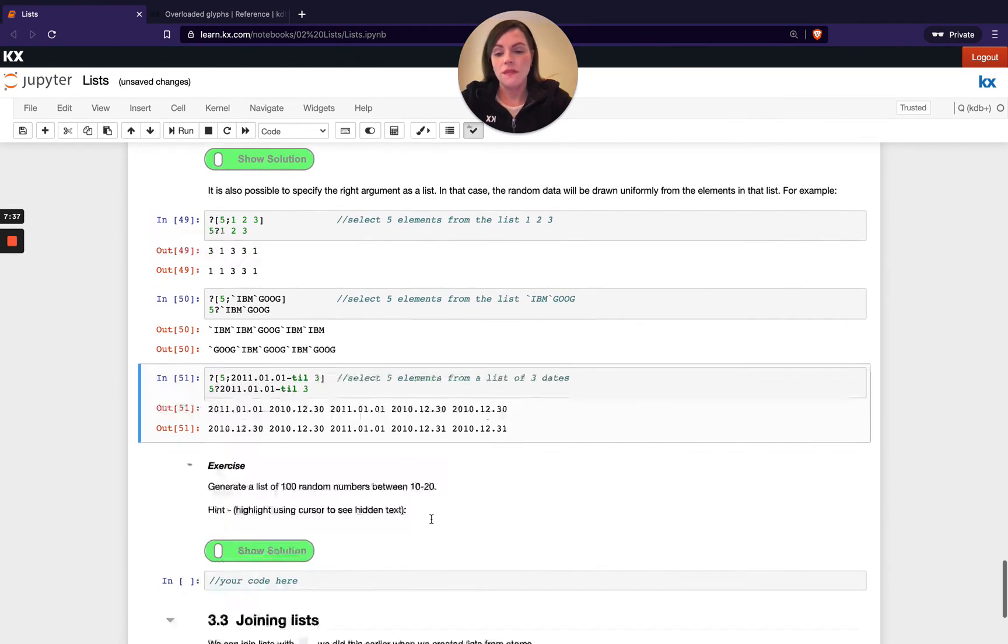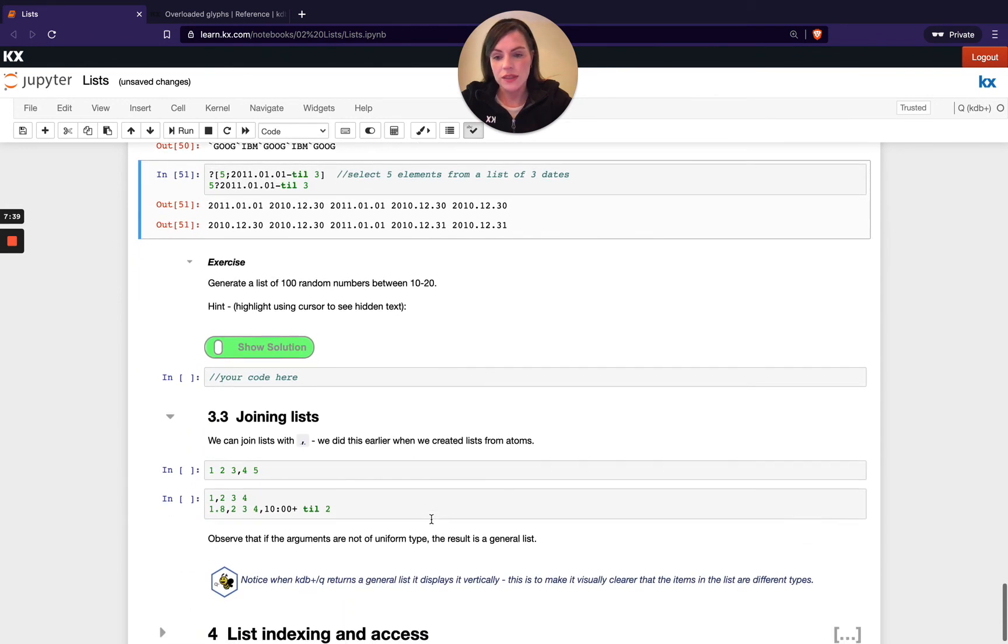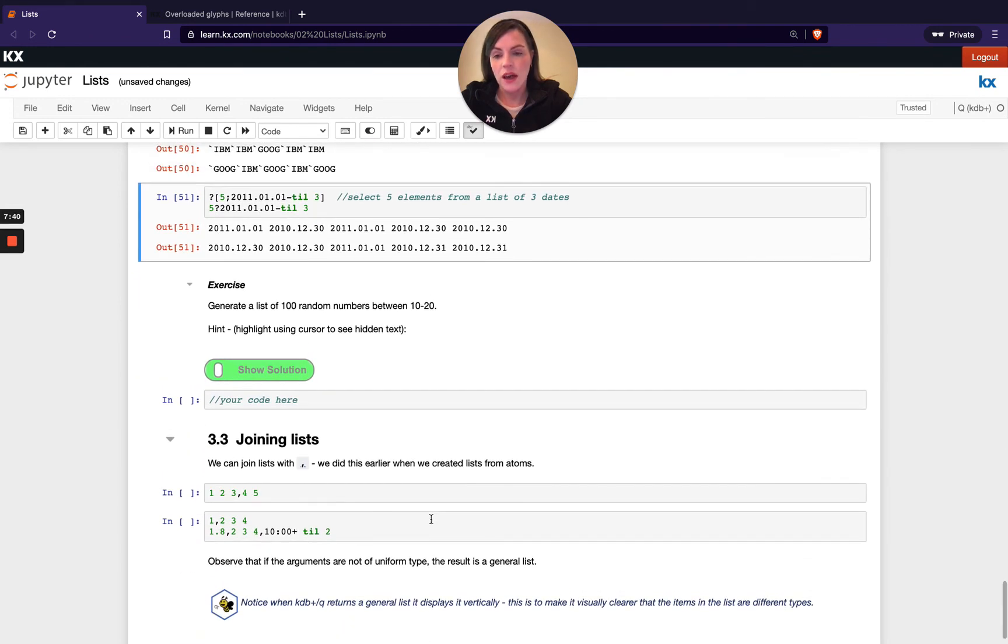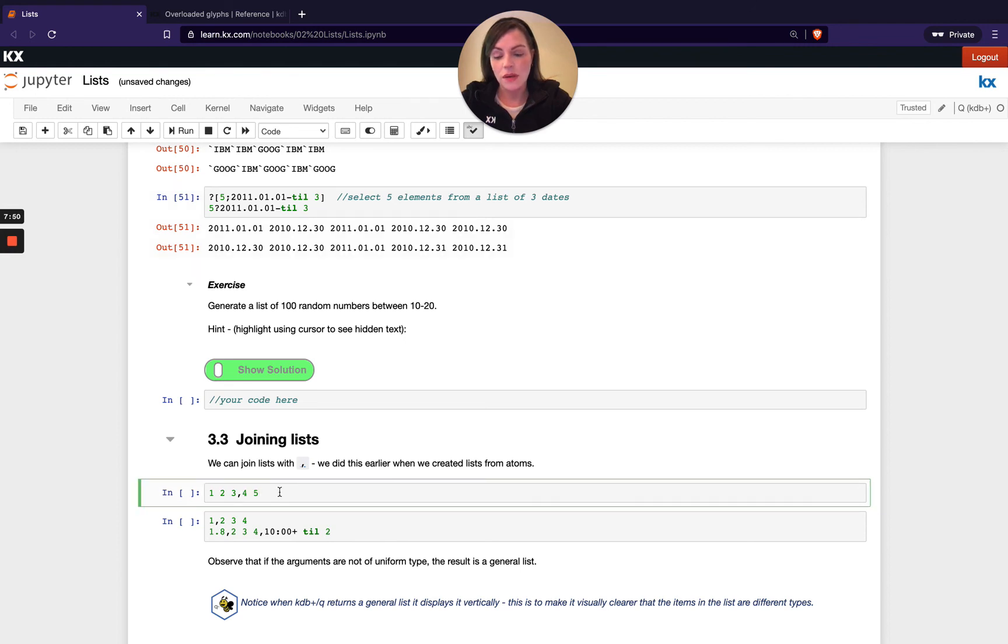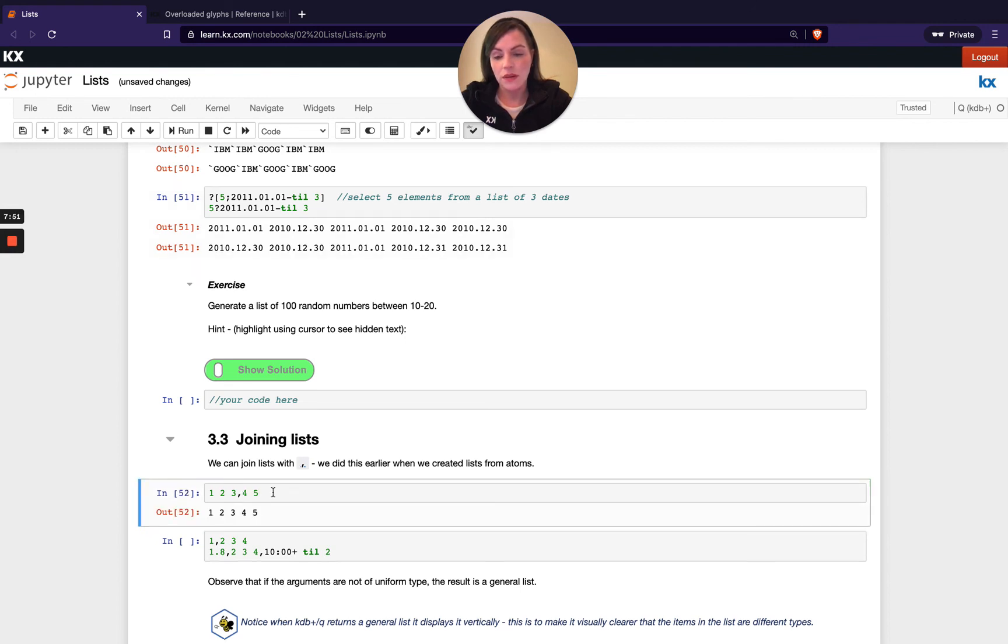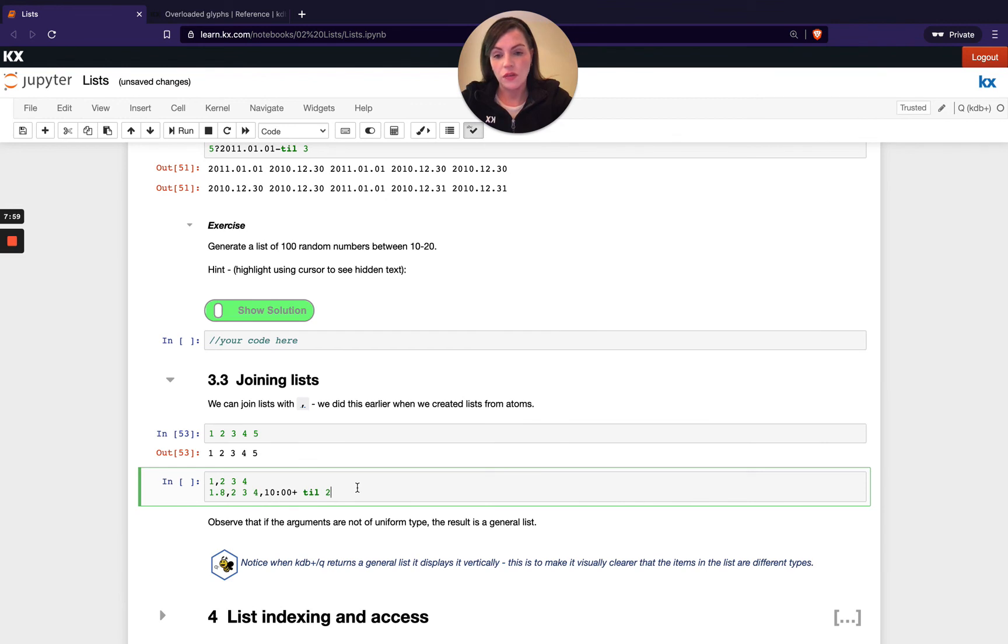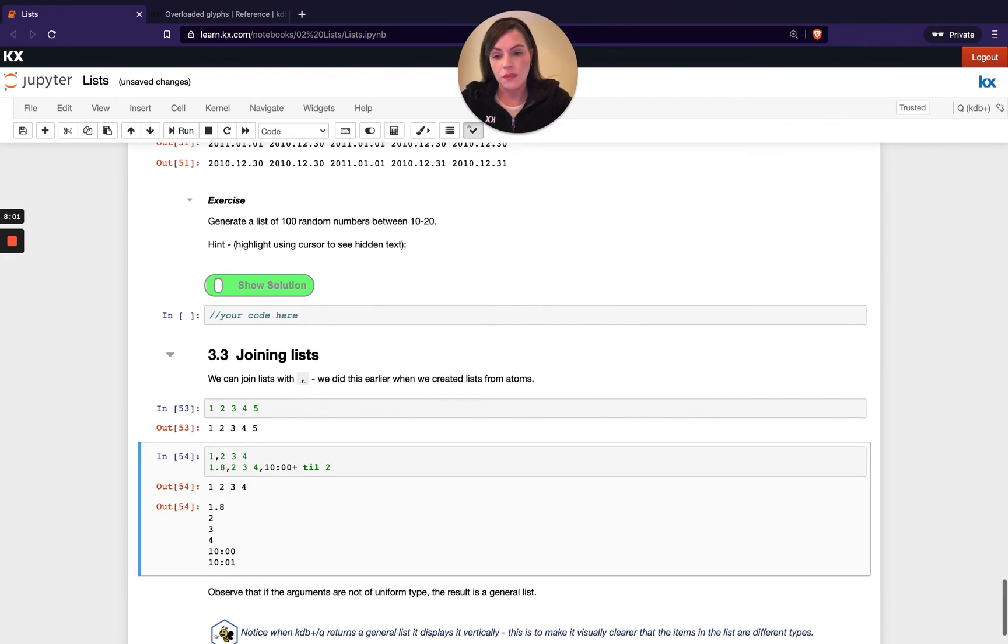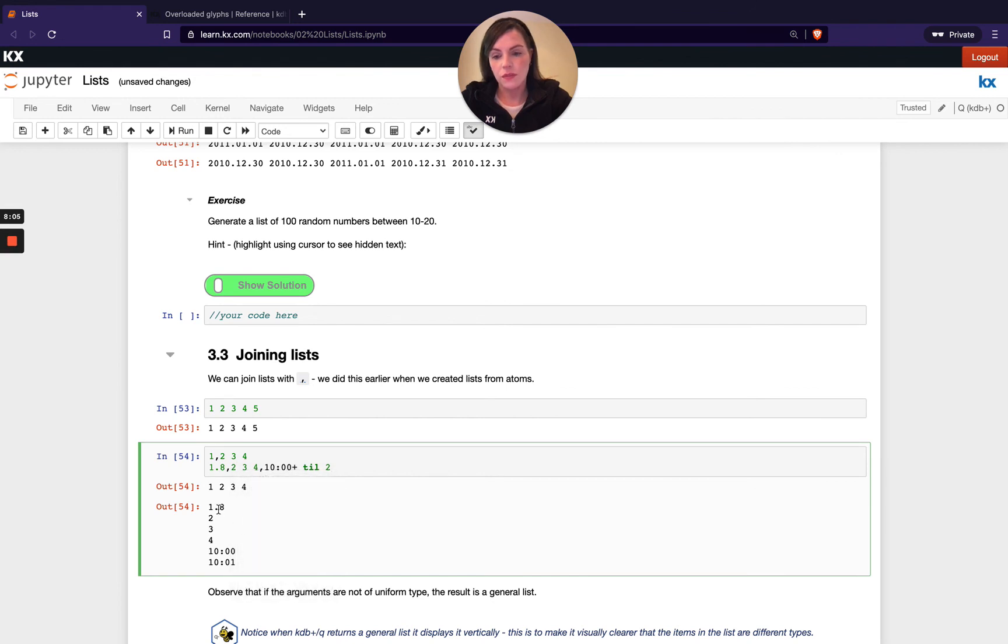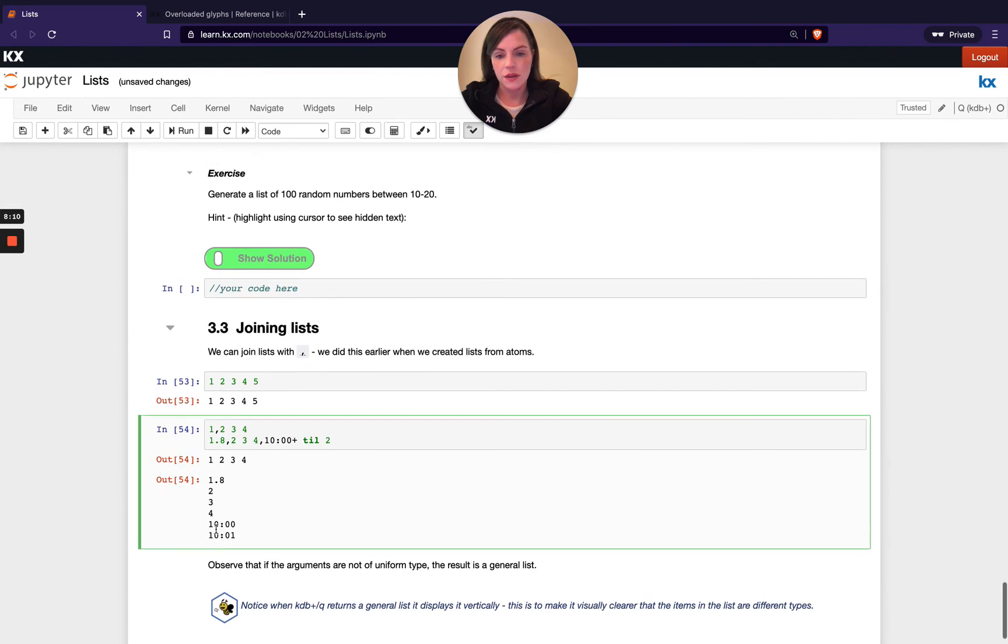And then finally, just to finish off this section, we're just reiterating here about this comma operator. So we did see this earlier. So this is just kind of repetition, but we can join lists together using commas. So for example, when it's a simple list, we could do that. We don't need to have it, but we can have it if we want. But when we have a non-uniform type, you can see that we can join this together and it's going to output vertically, which means we have a general list or a mixed list.